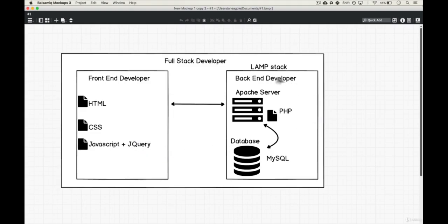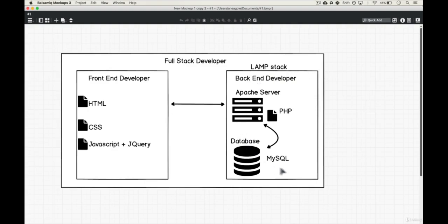And then on the back end, we have the LAMP stack. That stands for Linux, Apache, MySQL, and PHP. And in those days, back end developers used PHP to write files that allowed us to have logic on the servers.